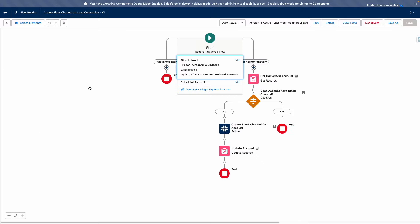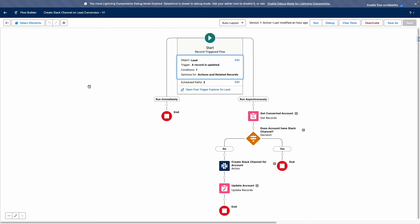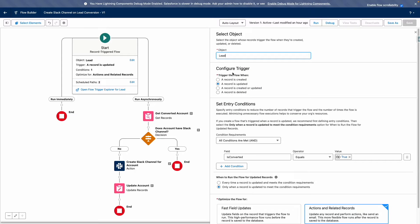You can see here that I've got a Flow called create Slack channel on lead conversion. The first thing you may notice is that this Flow is set to run asynchronously. This is required because the Flow is going to be calling out to Slack using an external action.